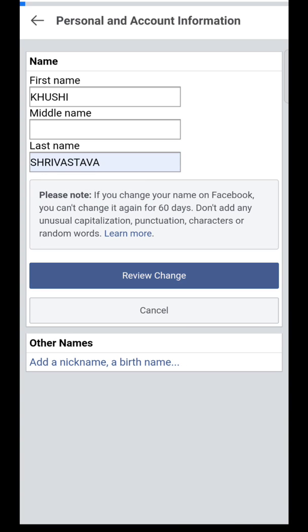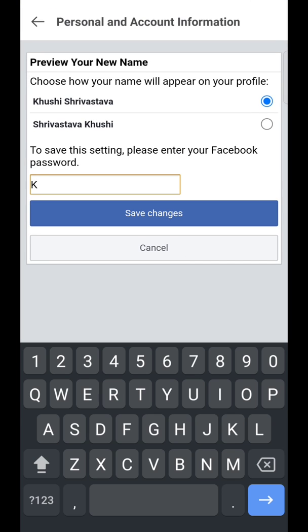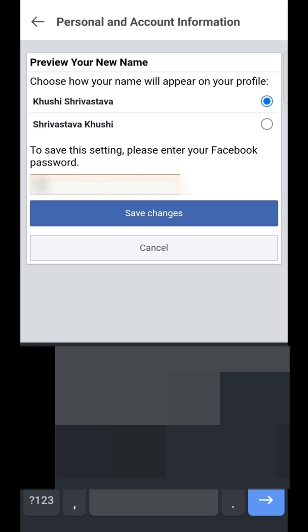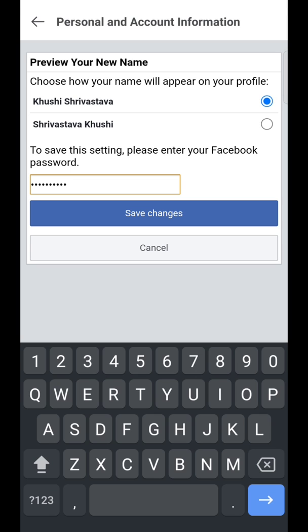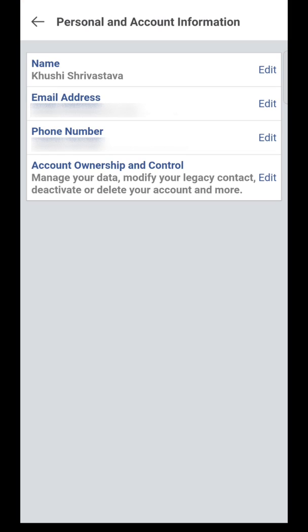Now tap on review change. To save this setting, please enter your Facebook password. Now tap on save changes.